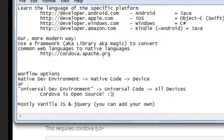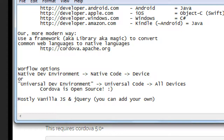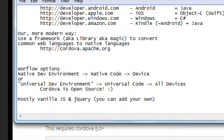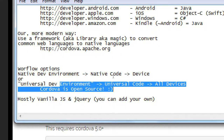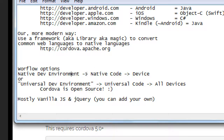Student question: is native dev more preferred for debugging? Instructor: not really — you'll be able to plug your device into your universal development environment and debug right on the device in the IDE. It basically comes down to: do you want to hit as many platforms as possible, or one at a time? Debugging and testing are essentially the same either way.